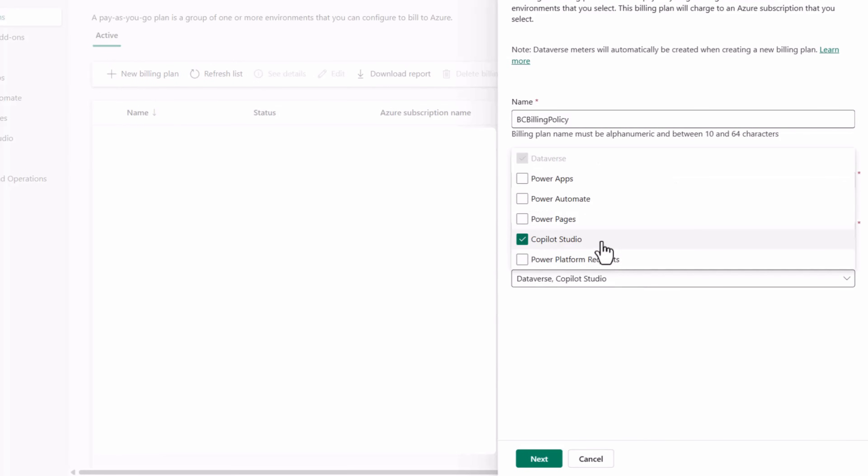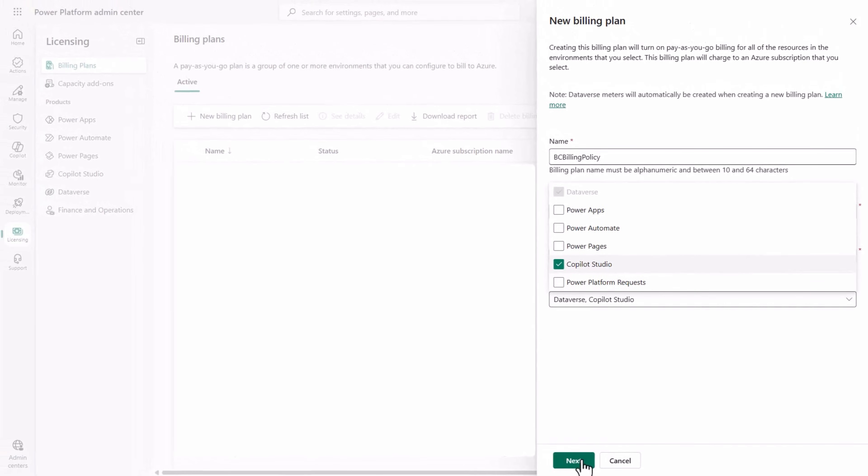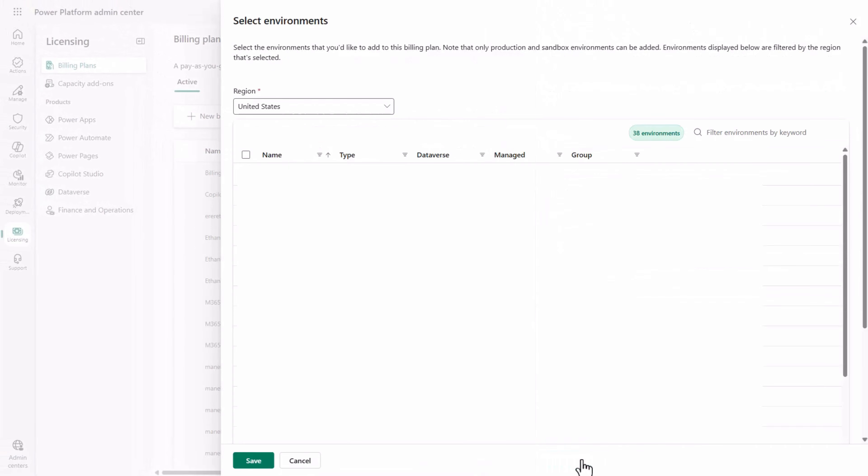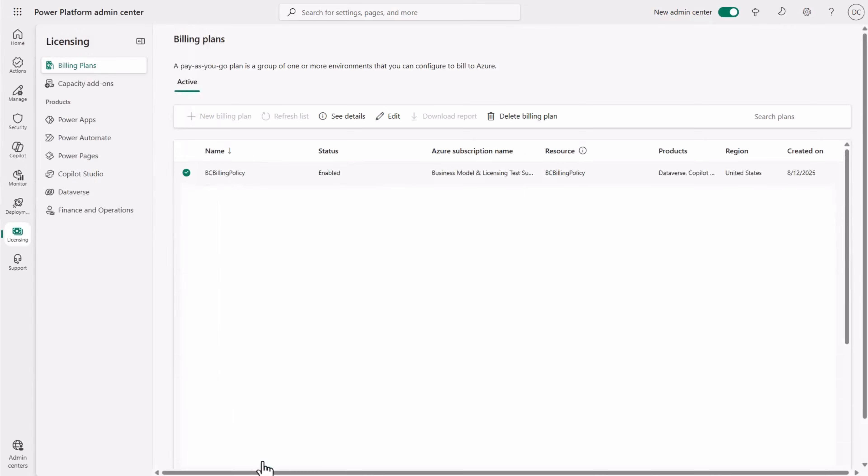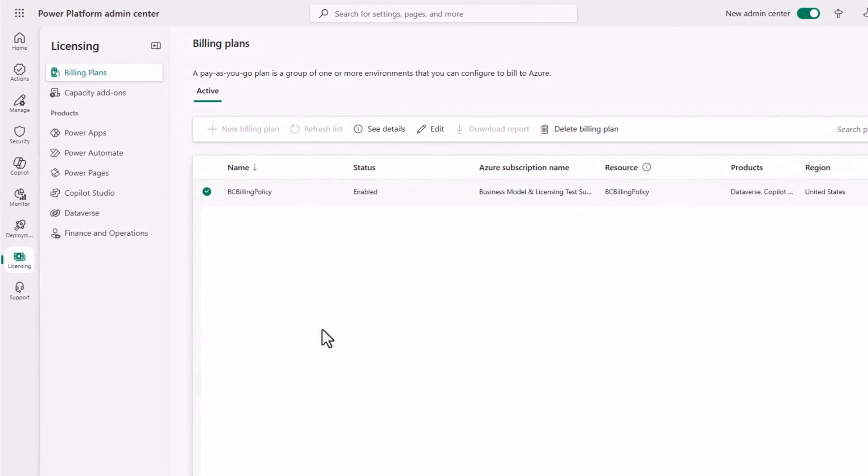Make sure to select Co-Pilot Studio from the list of products. We are now going to create a new environment, so for now just save the new billing plan. The billing plan linked to your Azure subscription is now added successfully.